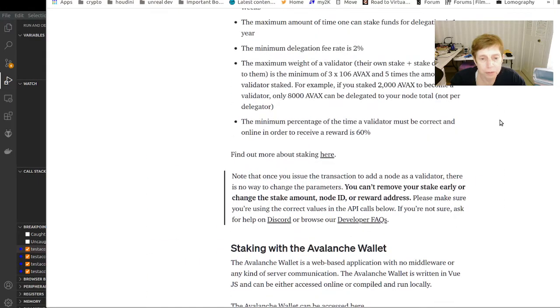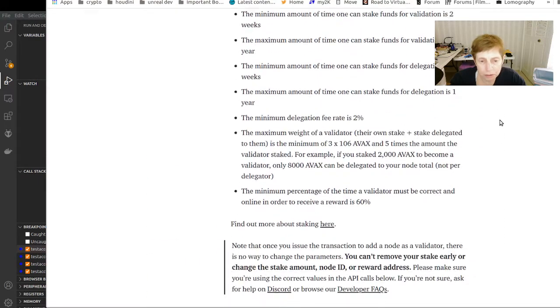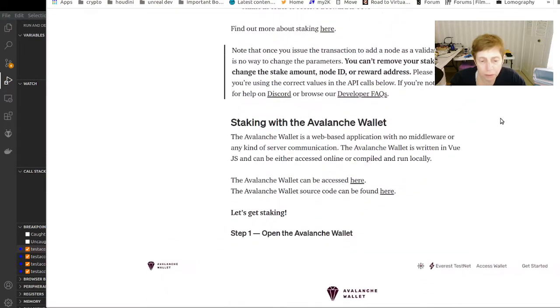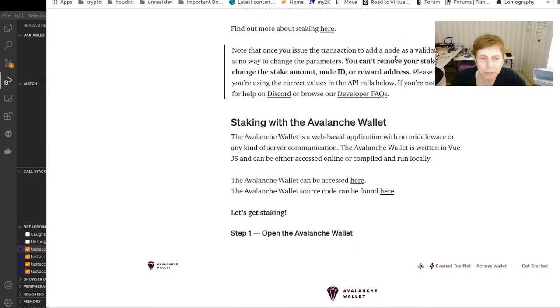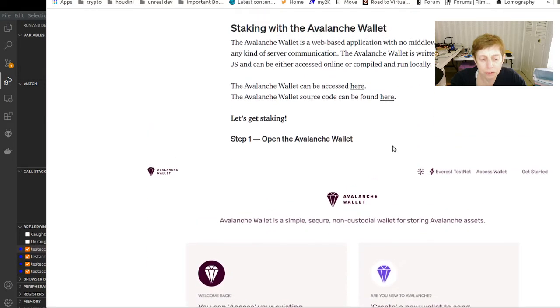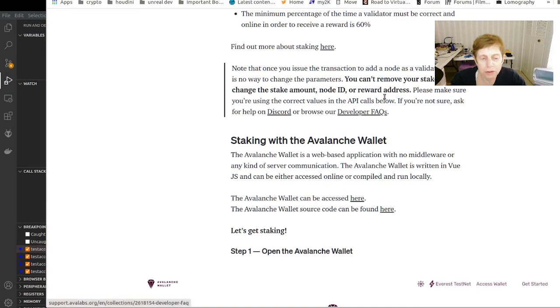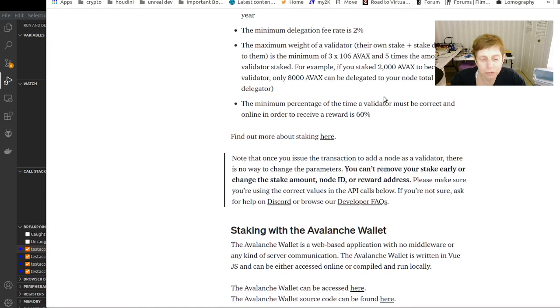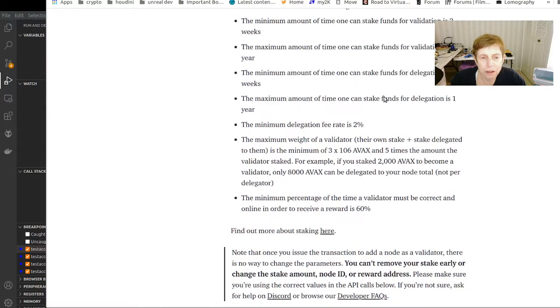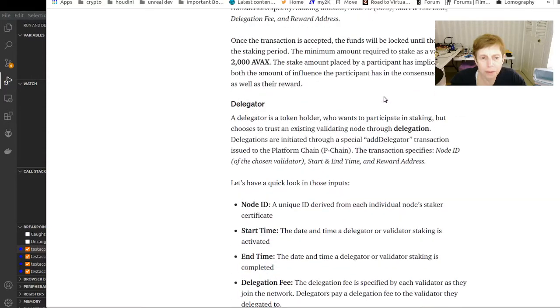You have to make sure - it doesn't say what the hardware requirements are here - but you have to make sure that your node is going to stay up. And once you issue a transaction to add a node as a validator, there's no way you can change it, so you have to be very careful.